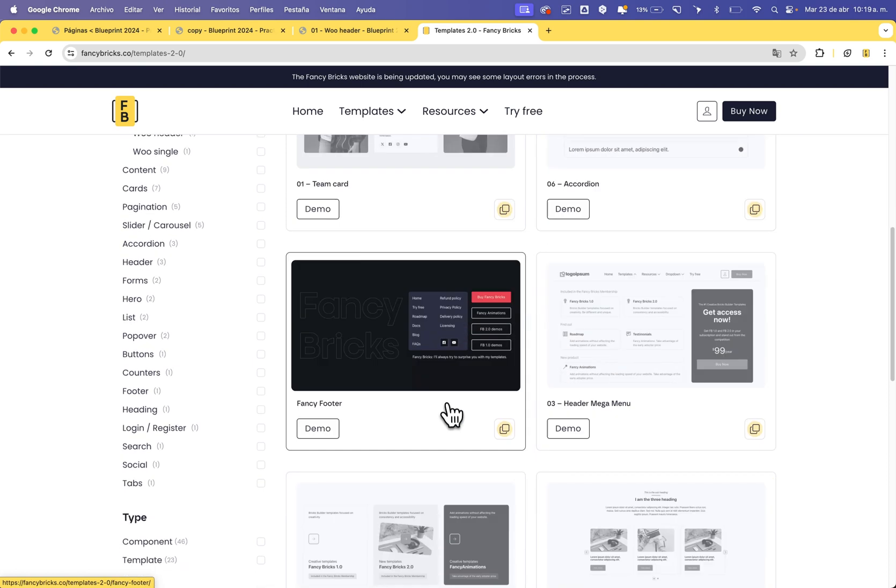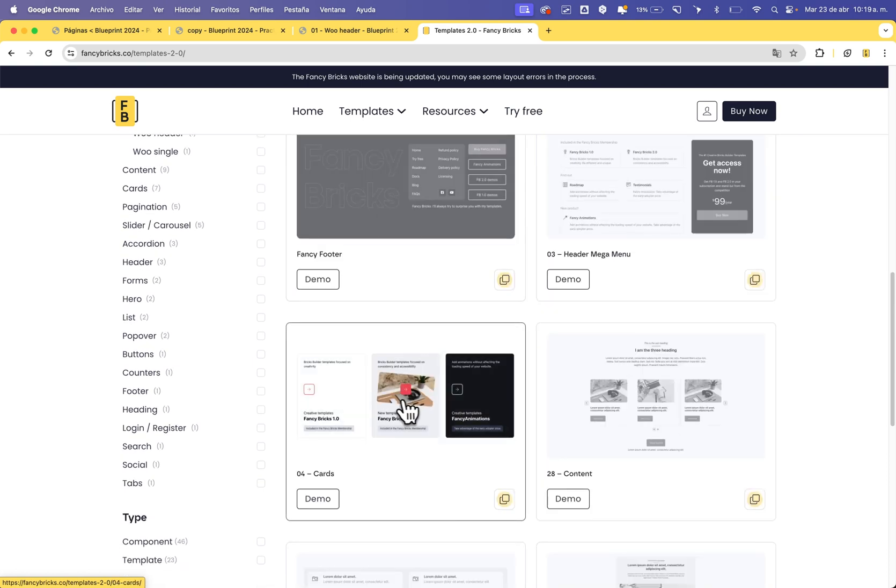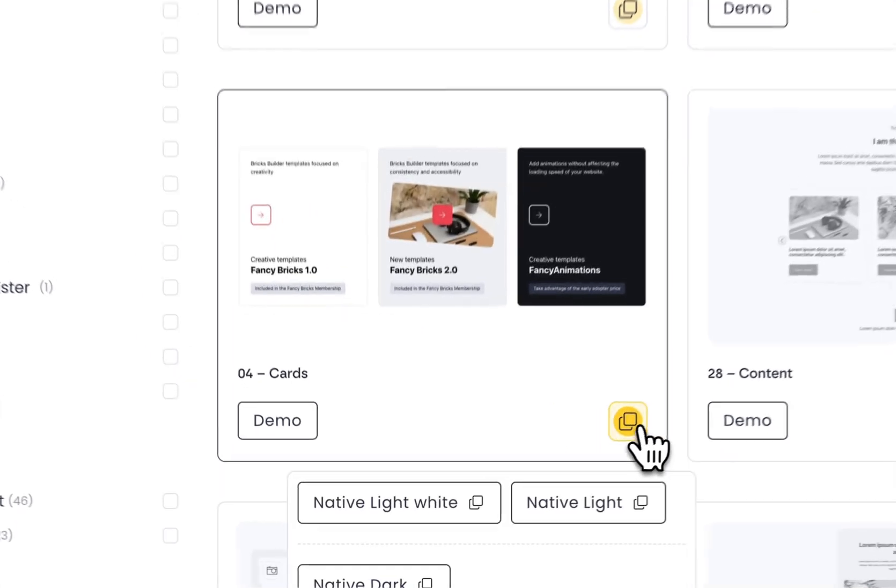The components have only one element. In this case, this is a card. With this card, you can insert the card in your project. For example...